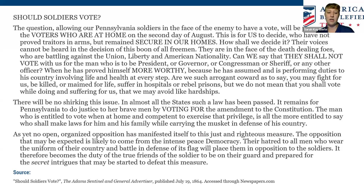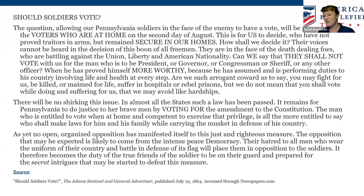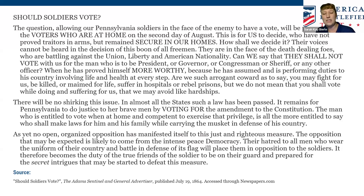This editorial appeared in the Adams Sentinel and General Advertiser, published in Gettysburg, Pennsylvania, where a large-scale battle had taken place the previous year. Here we get the home front view, and we can ask inquiry questions: what stands out? What concerns might sound familiar to concerns we hear in our own era about voting? Is there something in this primary source that helps us better understand U.S. elections and how we got to where we are today?